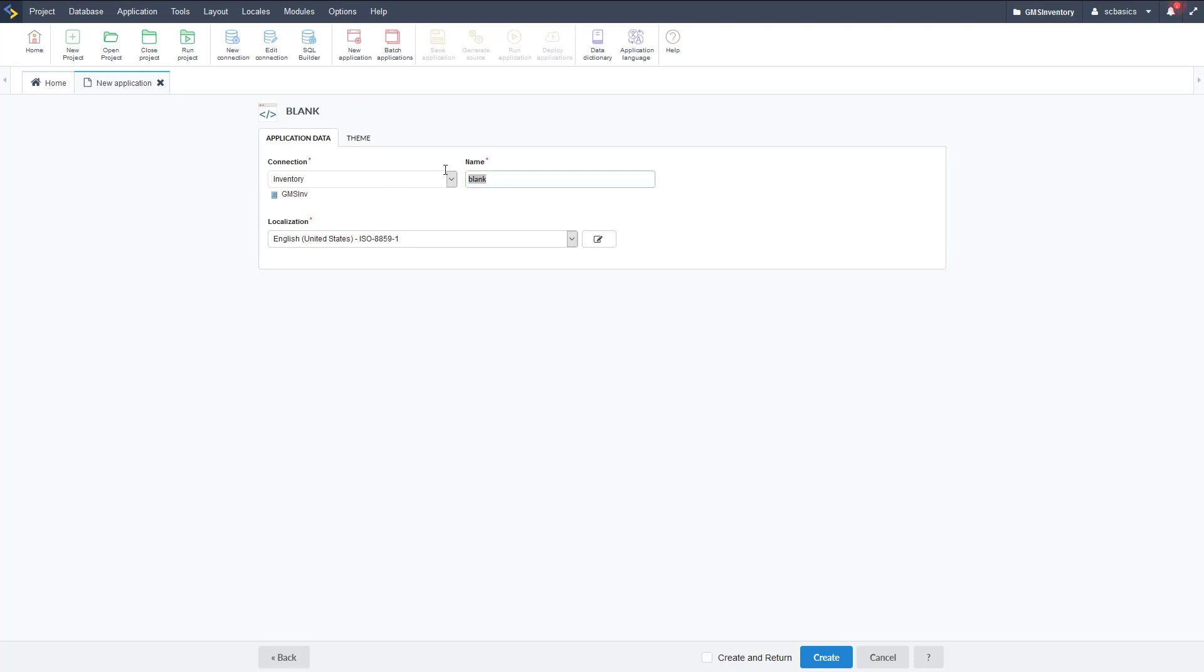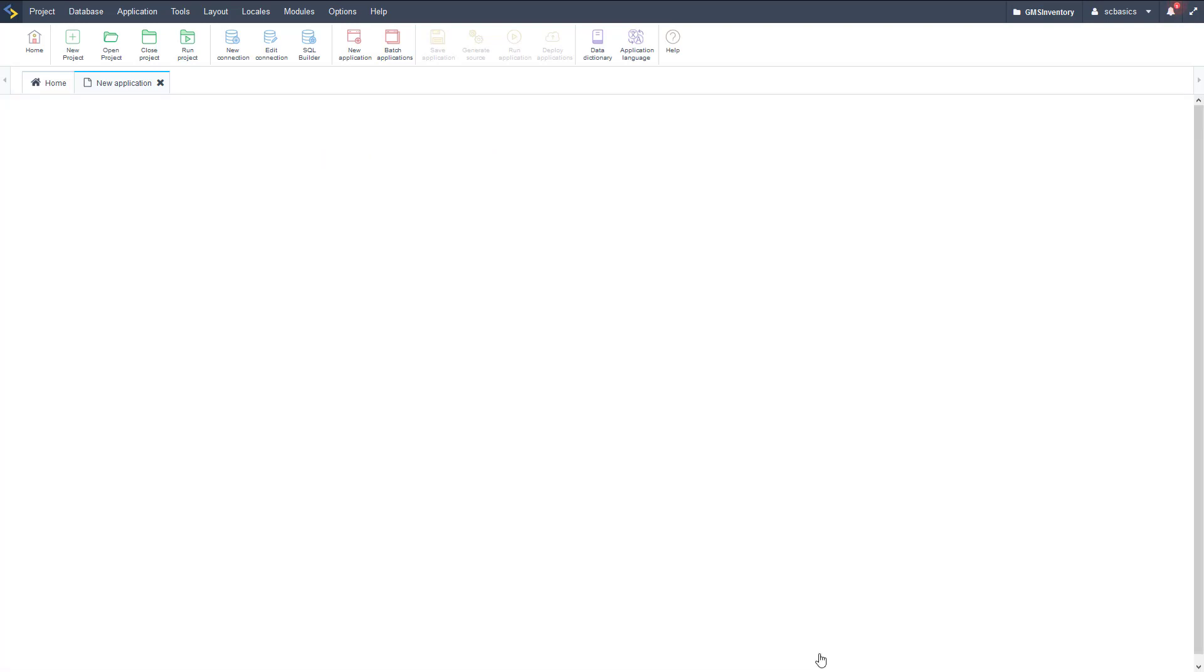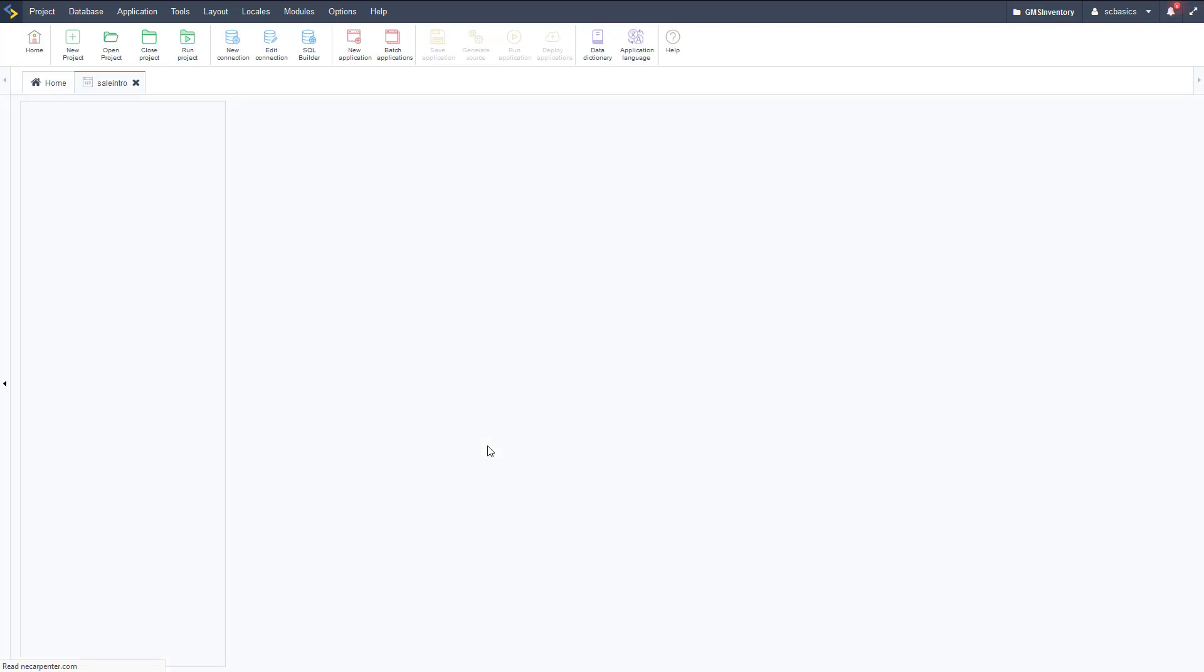Choose a blank application and input the name. I'm going to call this sales intro like so and go ahead and click create on that. Wait for that to come around and load and then we should just about be ready to go.